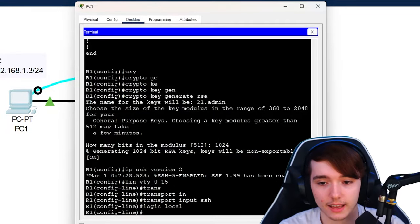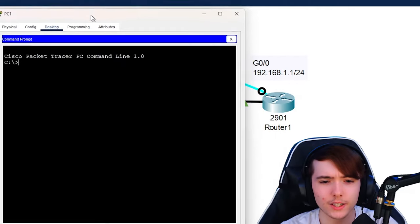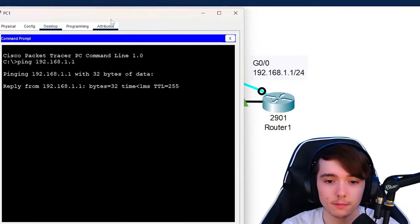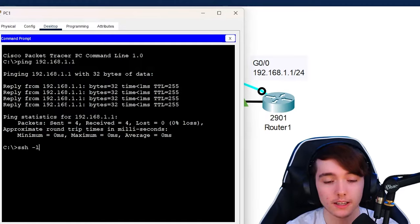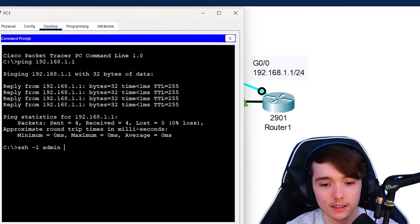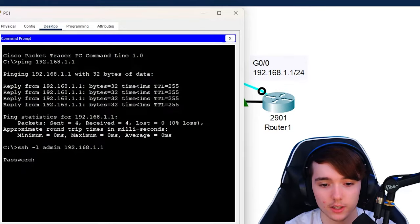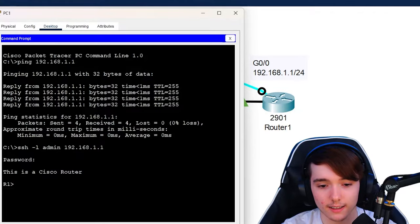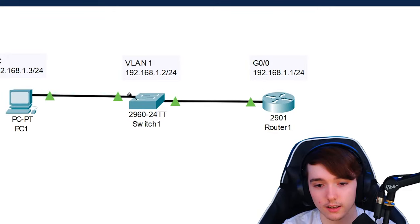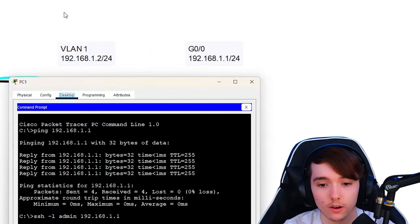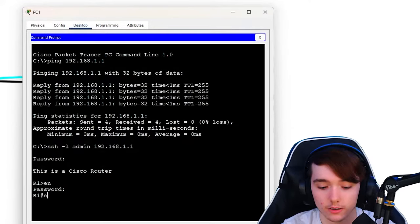Now that we have that configured, let's go back to PC1, go to the command prompt, and issue a ping command to see if we can talk to the router. Ping 192.168.1.1 — there we go, we have a ping connection. So we're going to do 'ssh -l admin 192.168.1.1'. We log in with the username admin and the router's IP address. We enter the password, and boom — we see 'This is a Cisco router,' so we know we are actually in the router. We don't even need the console connection anymore because we now have remote access to the router. We can do 'enable', password Cisco, and now we are in the router. That is how you configure the router.